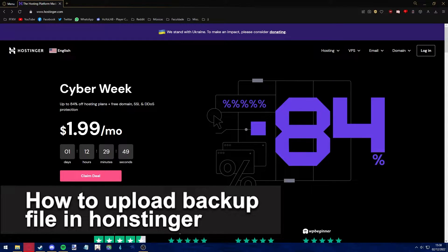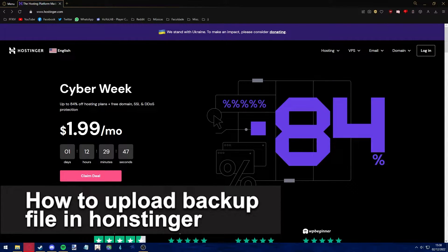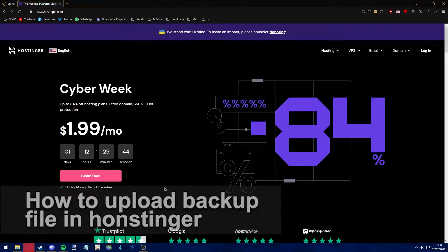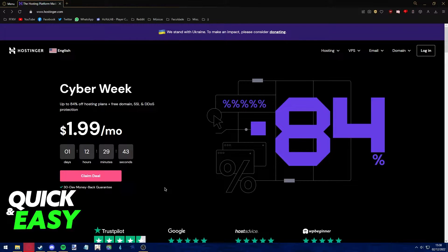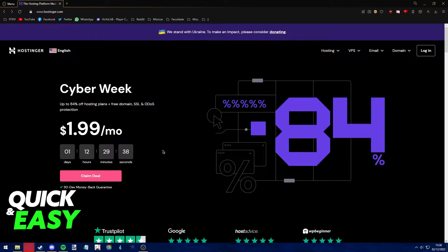Hello everyone, in this video I'm going to teach you how to upload a backup file in Hostinger. It's a very quick and easy process, so make sure to follow along. The first step is to open up your preferred web browser.